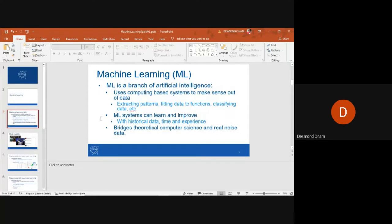In machine learning, the models can be trained with historical data and they are able to learn with time and experience. It bridges theoretical computer science and the real noise that is found in the data sets we have in the world today.